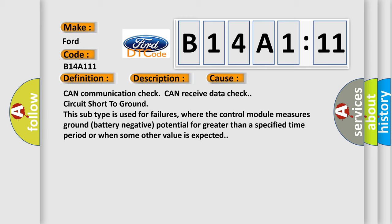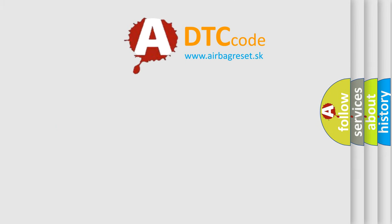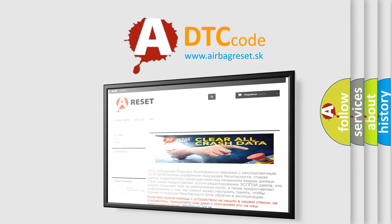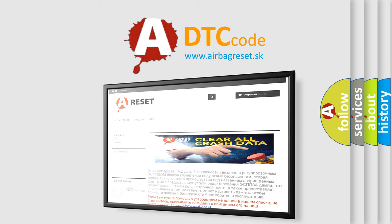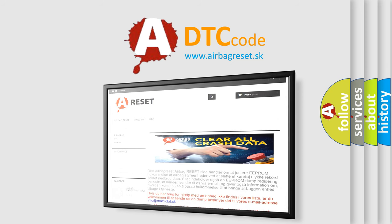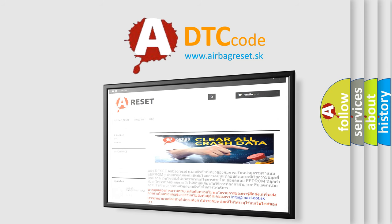The Airbag Reset website aims to provide information in 52 languages. Thank you for your attention and stay tuned for the next video.